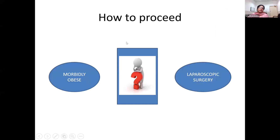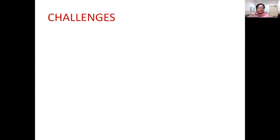We have a case of a morbidly obese patient who has come for laparoscopic cholecystectomy. So how do we proceed in such cases? What are the challenges we are going to face? Obesity presents a different set of challenges to the anesthesiologist and the surgeons, and we should have specific management plans for these patients.